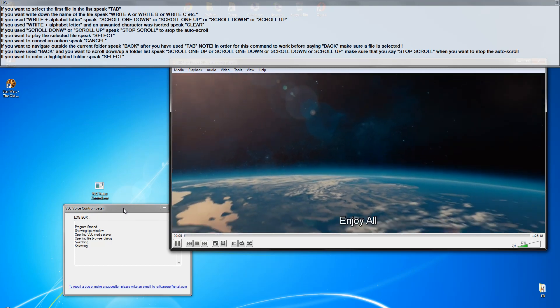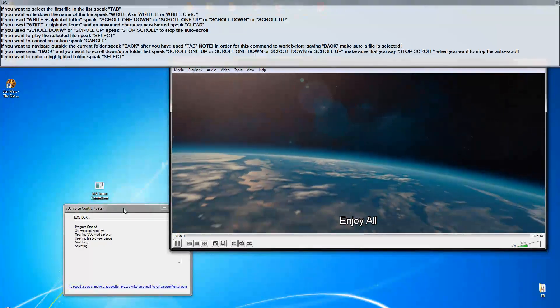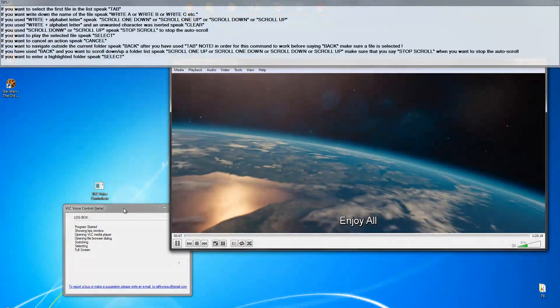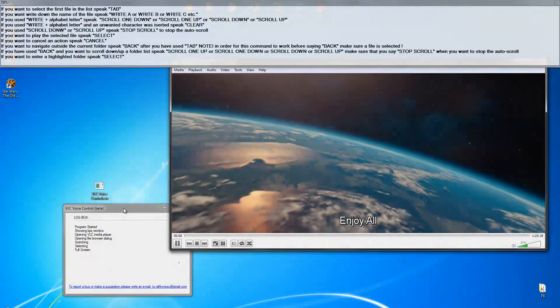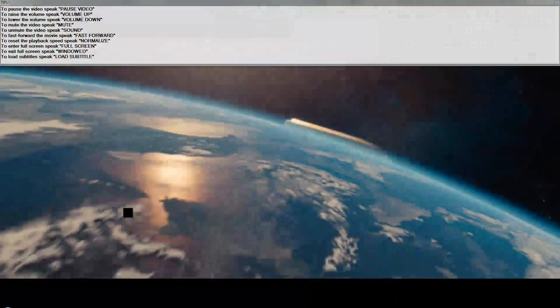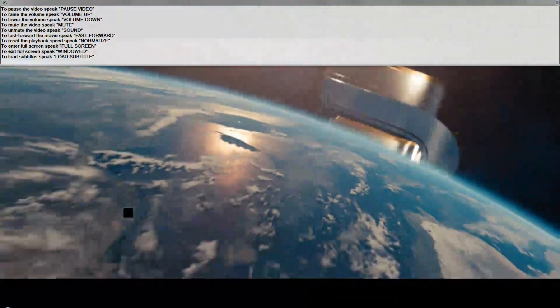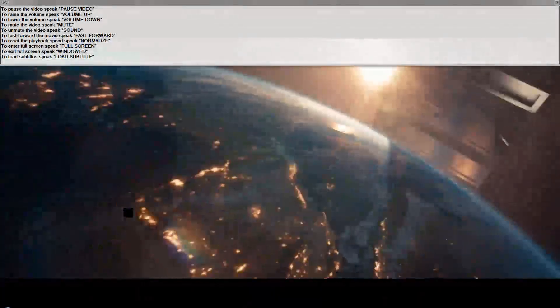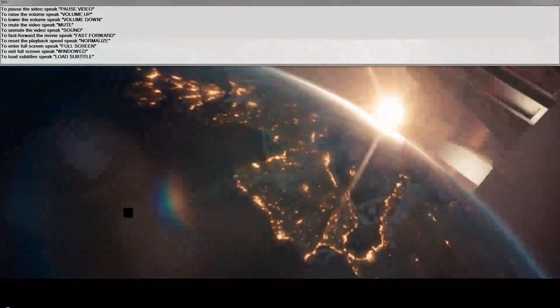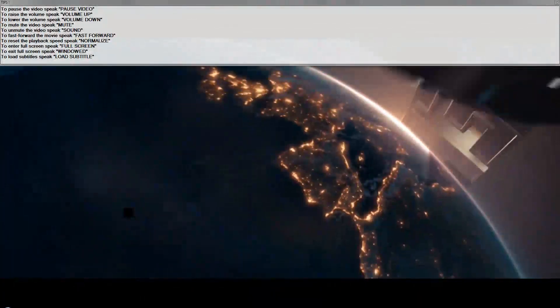Full screen. Entering full screen mode. Hide tips. Hide tips window.